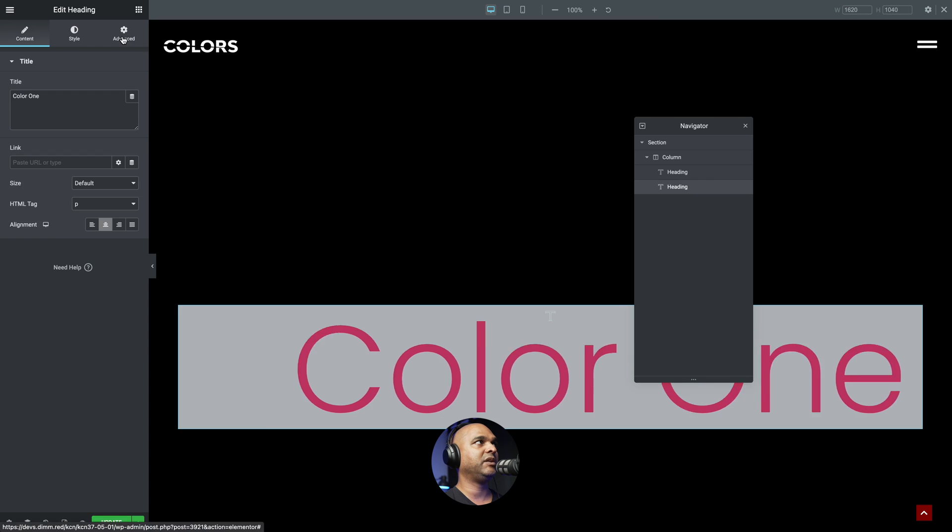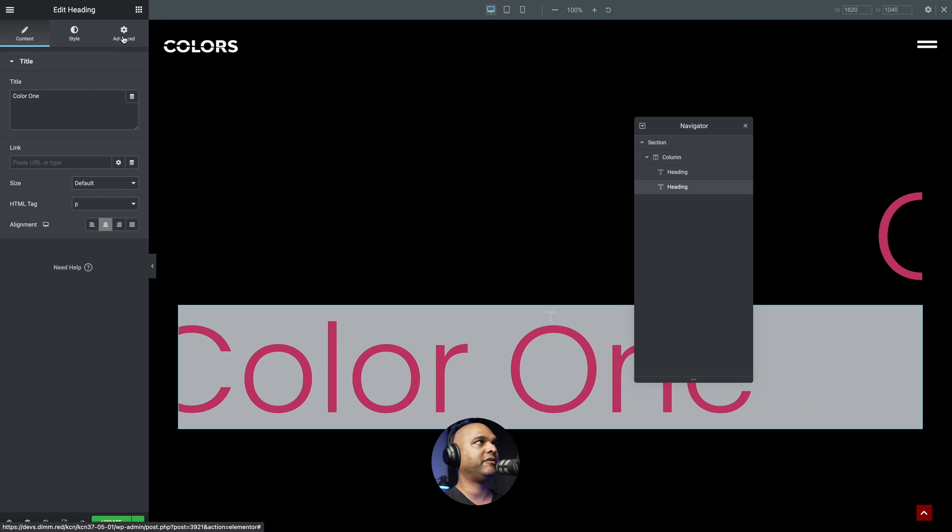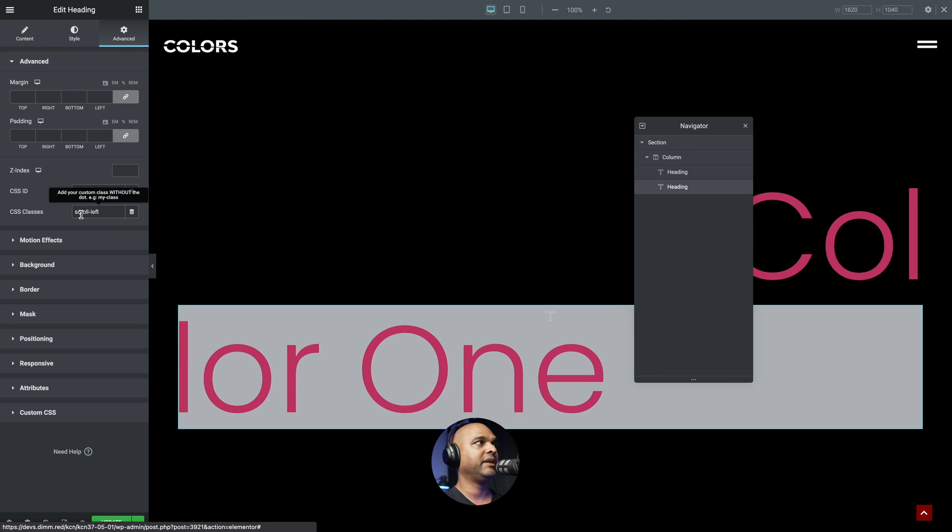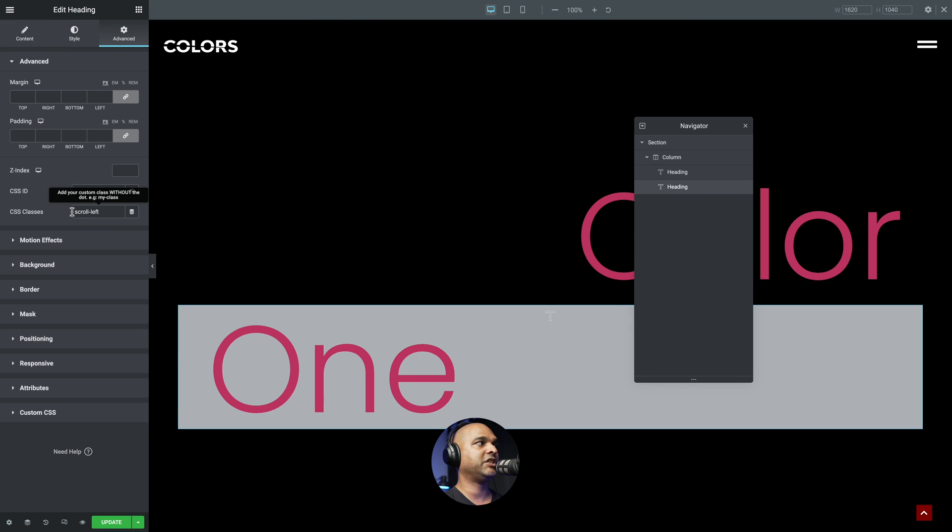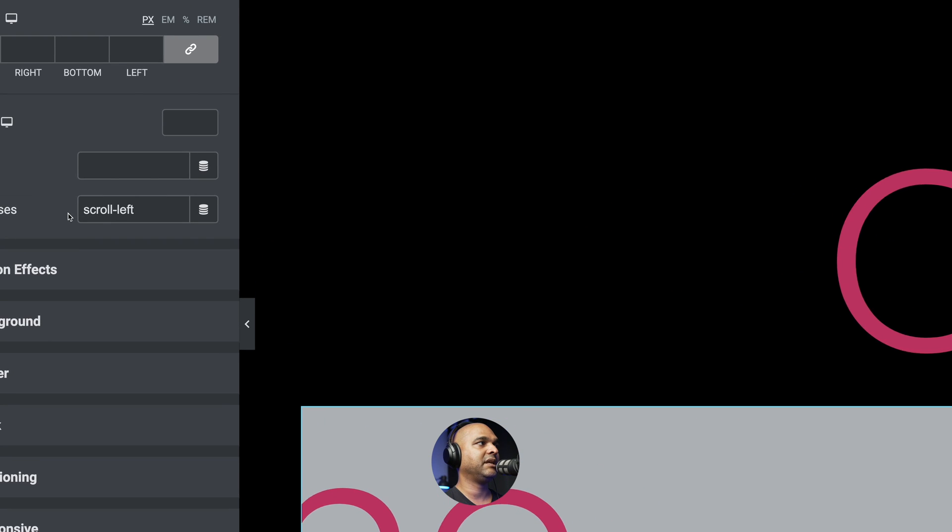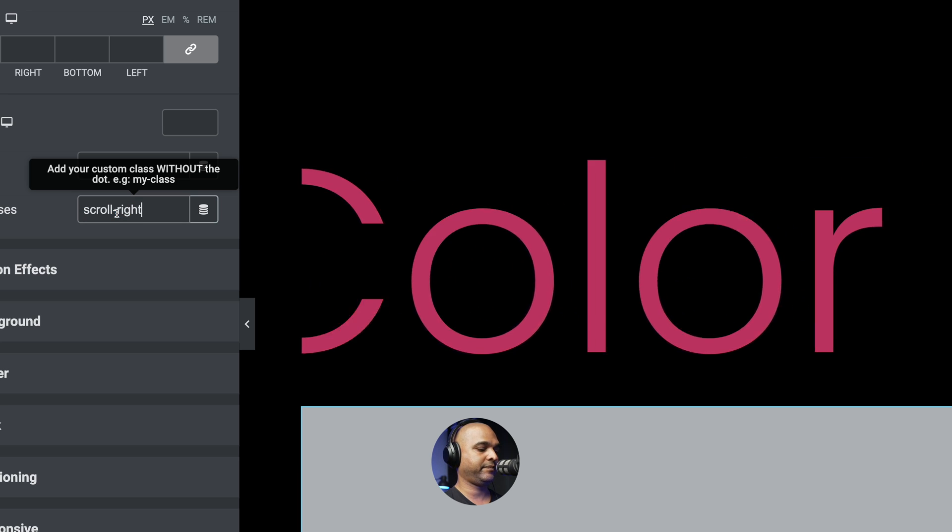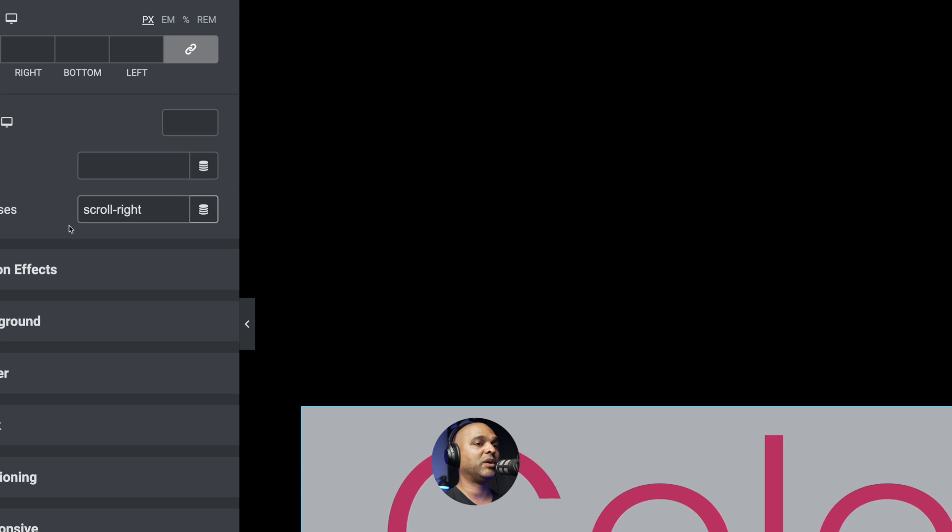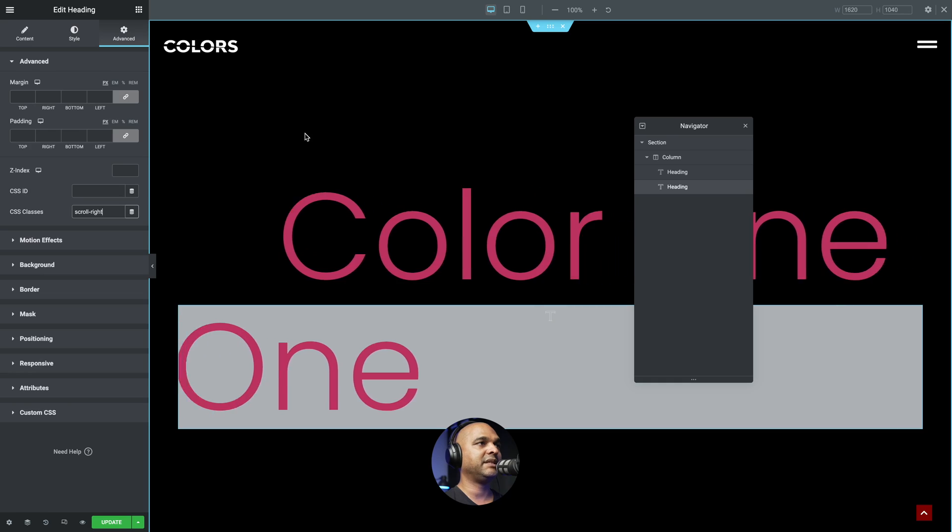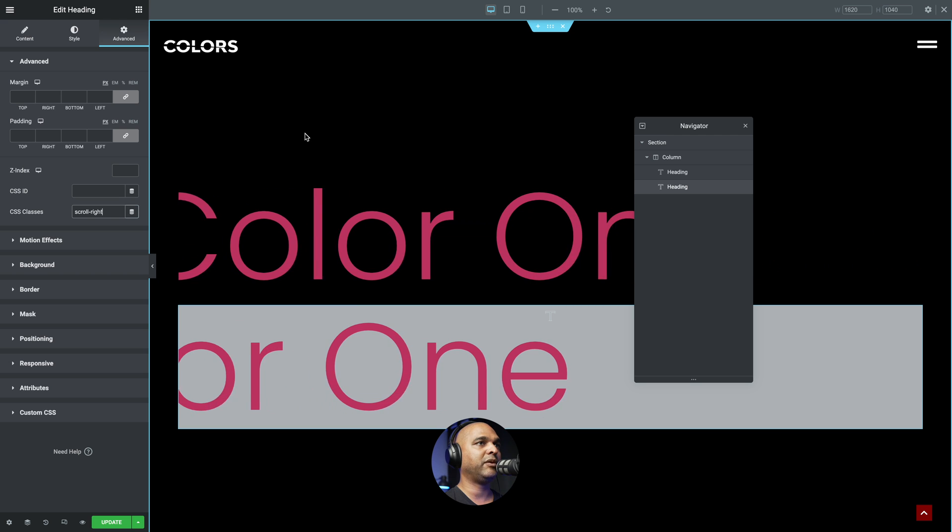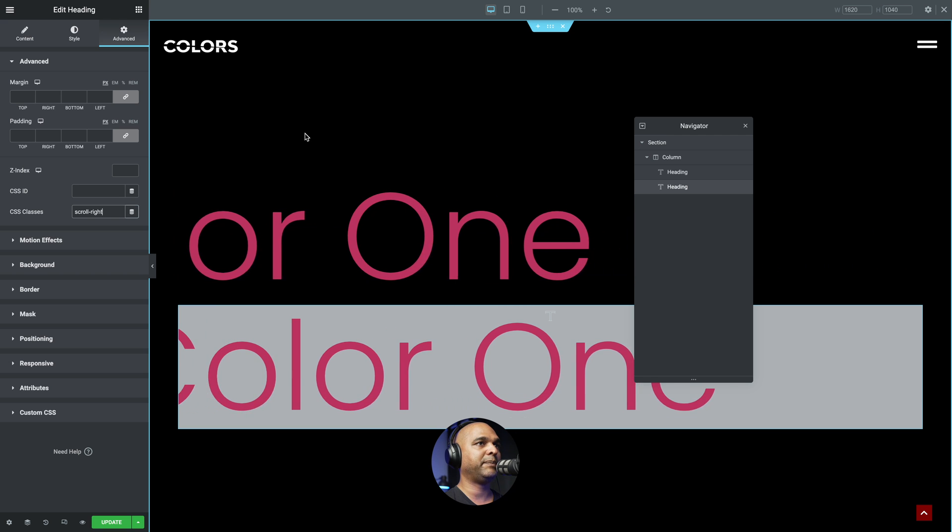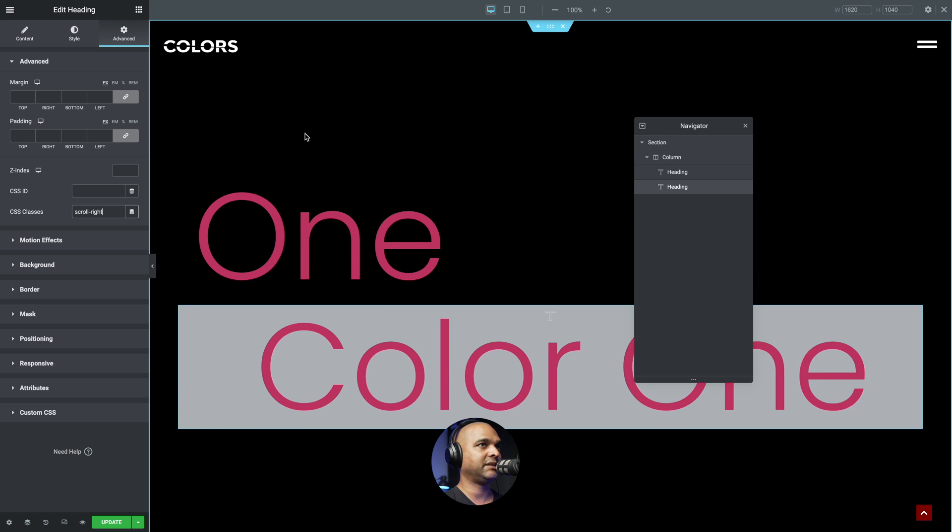And once again, you want to go to the Advanced tab. And we want to change that class to scroll right. And once again, you'll find this in the companion blog post. So as you can see, it works. And both texts go in opposite directions.